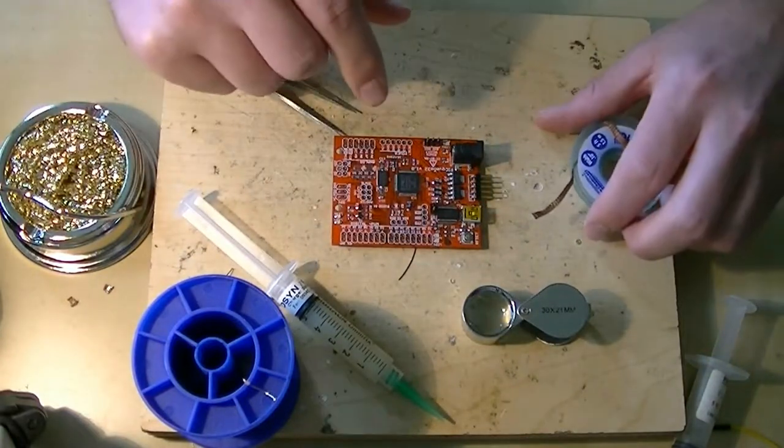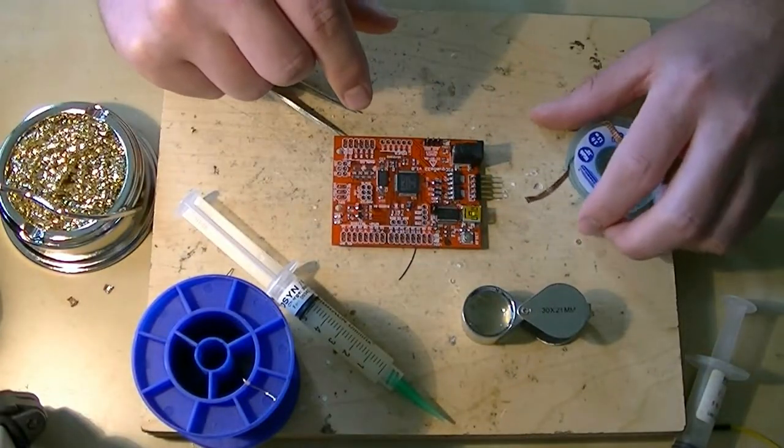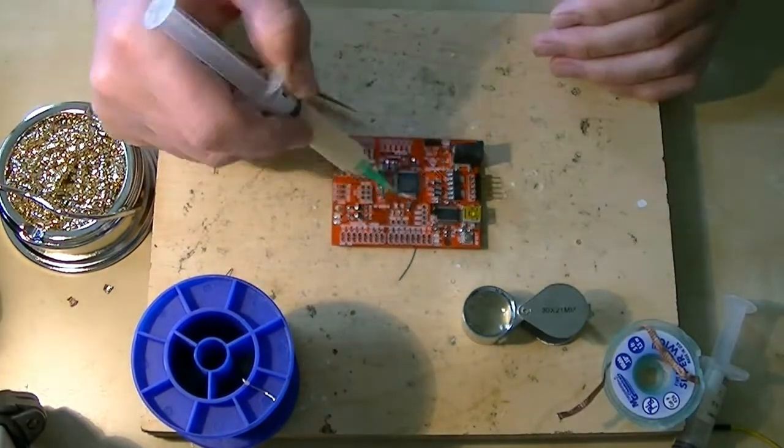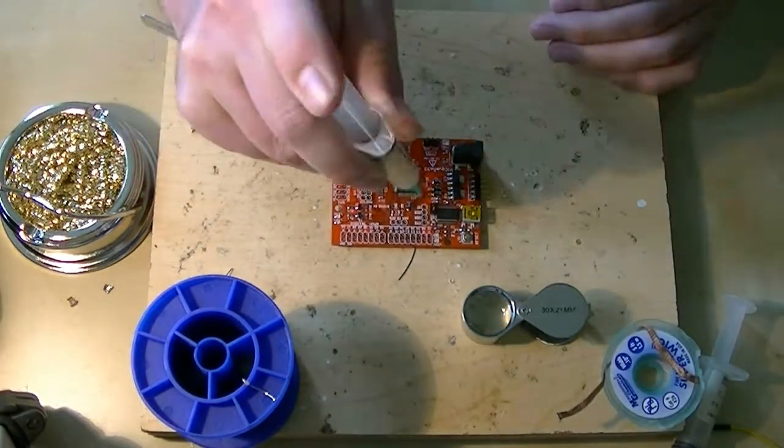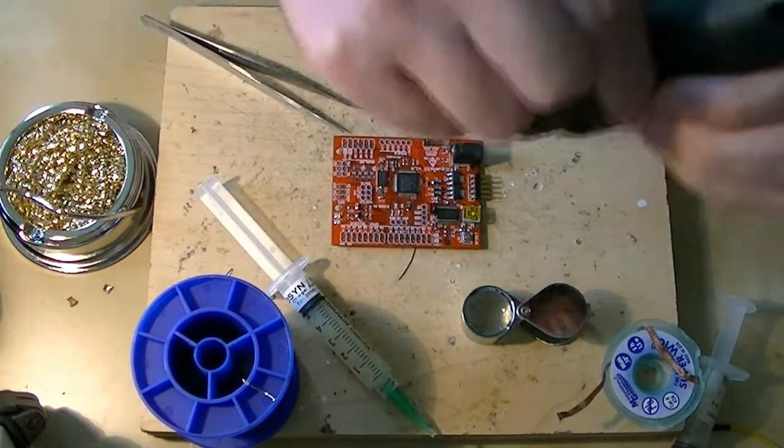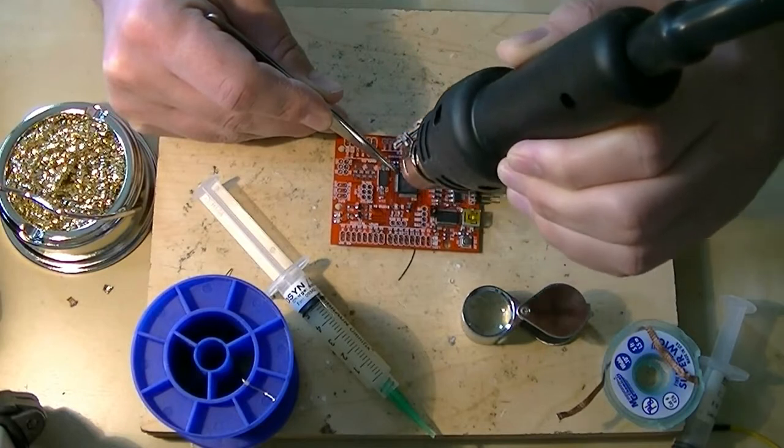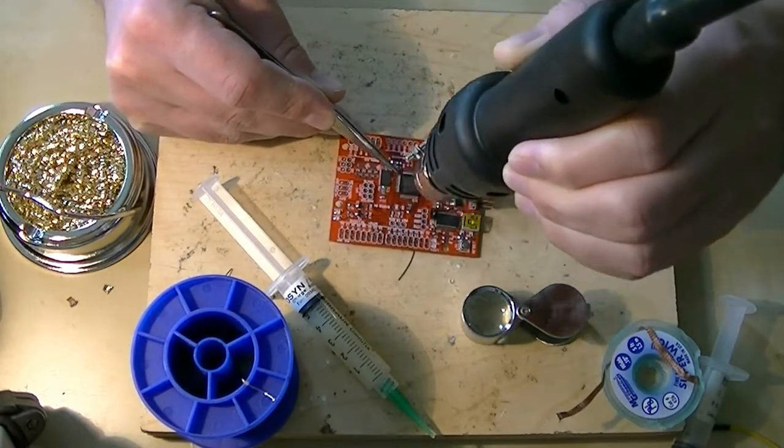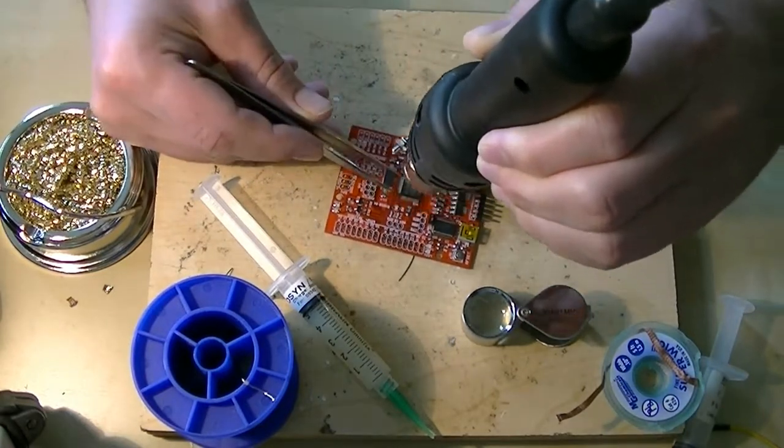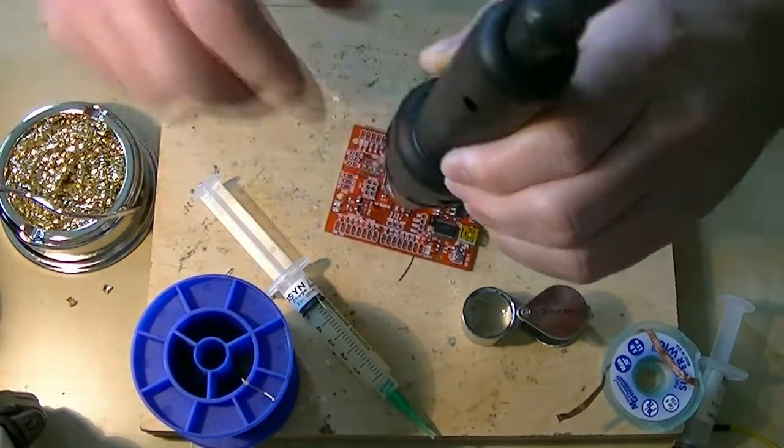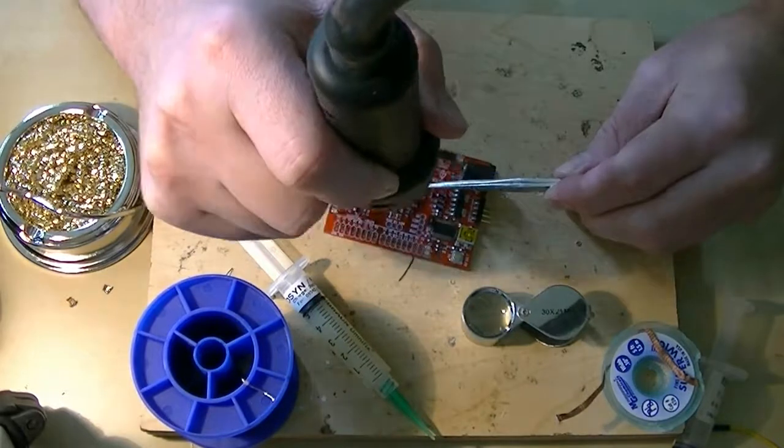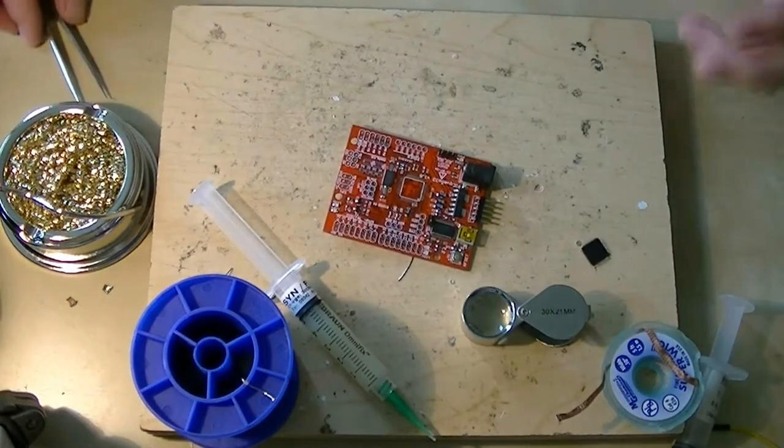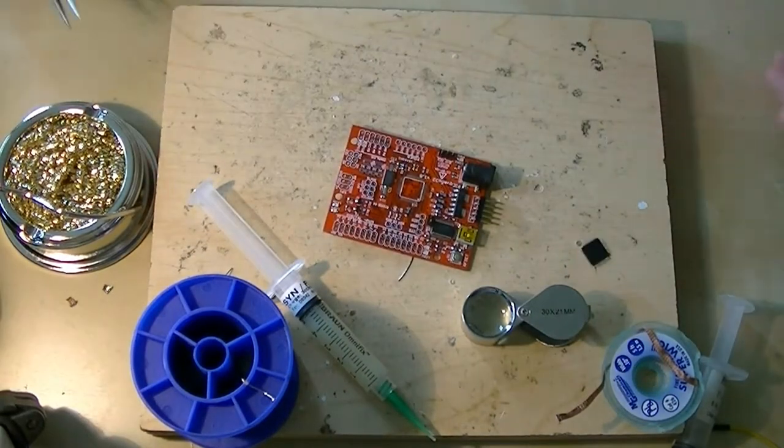Okay, so first we'll take off the chip with hot air. Now that we've got the chip off,